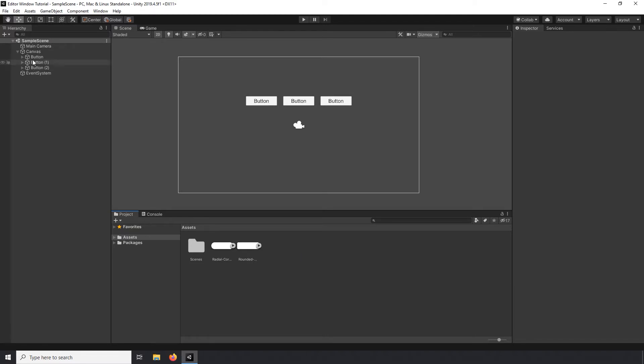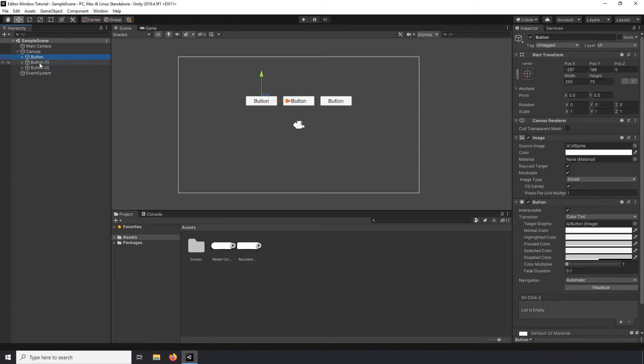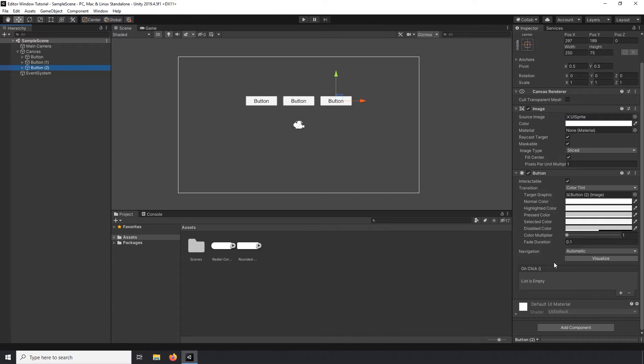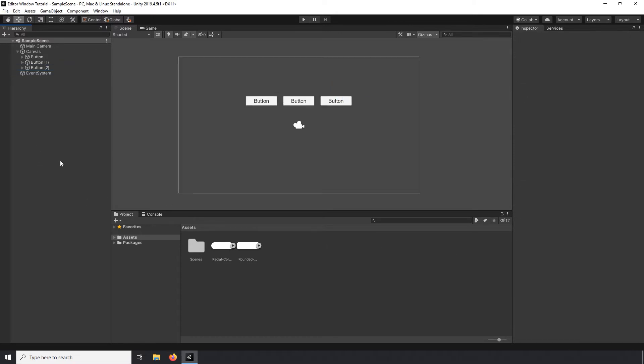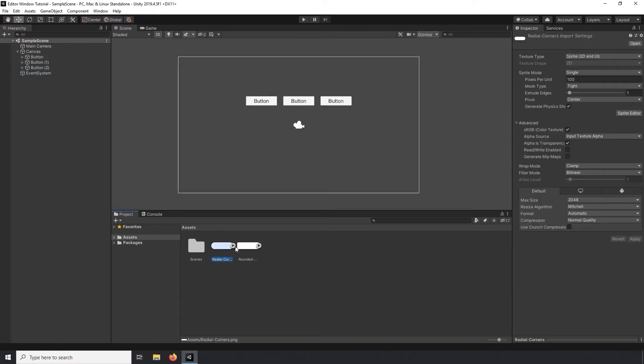So here I have an empty project with a couple of buttons on a canvas. I have a few sprites that I'd like to use for the background of my buttons. All of these buttons are completely normal, nothing special added or changed.